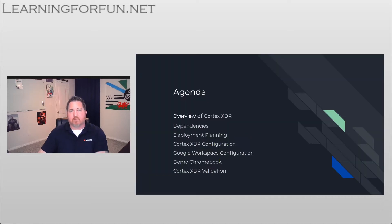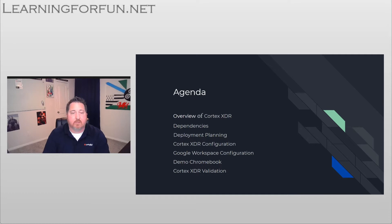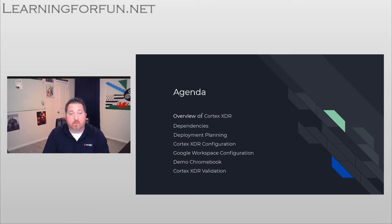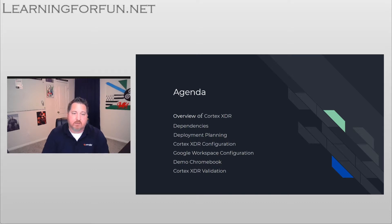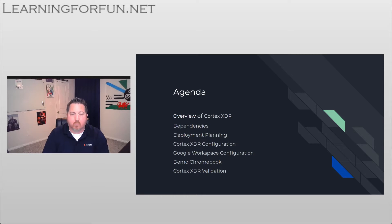So the agenda we're going to cover is I'm going to go over what Cortex XDR is, any of the dependencies you need to worry about, some early deployment planning that I think will pay off in the long run for you, and then I'm going to walk through the configuration.